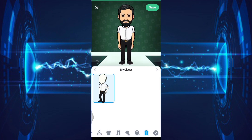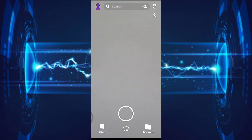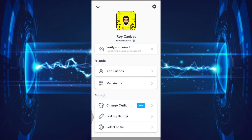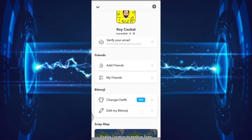Once you are done, click save. For the next step, open the Snapchat application and go to your profile, then link your Snapchat account to your Bitmoji account.